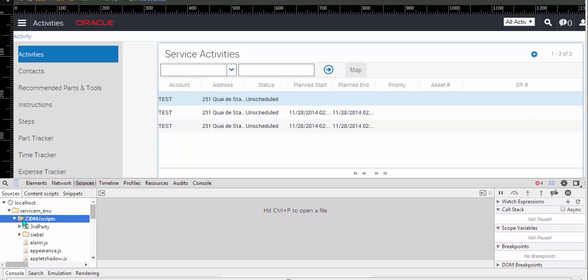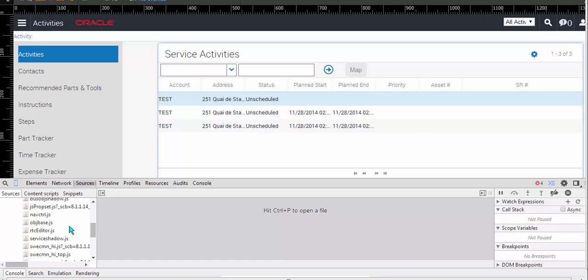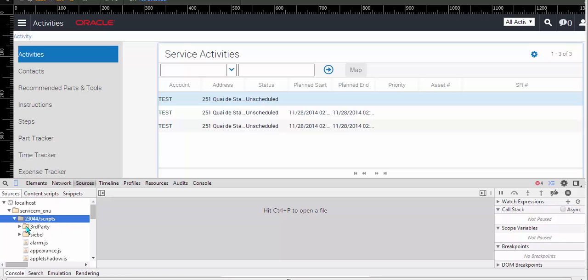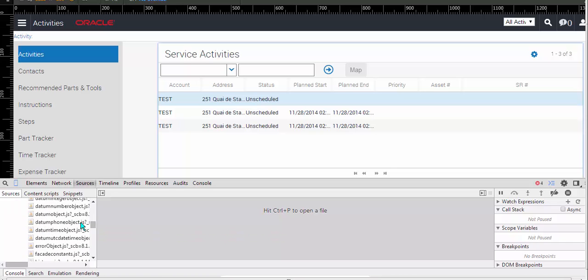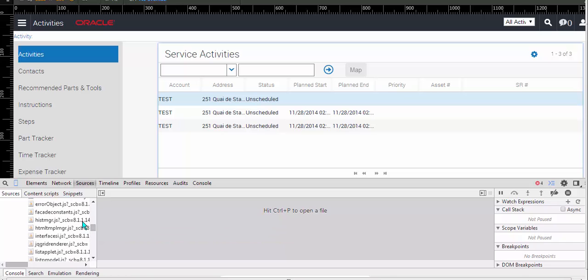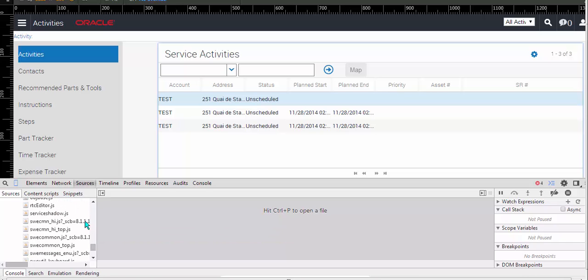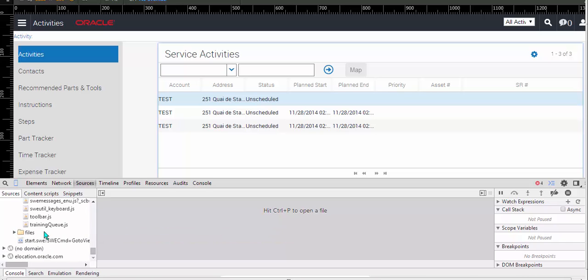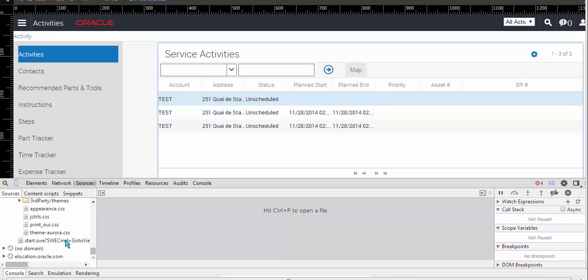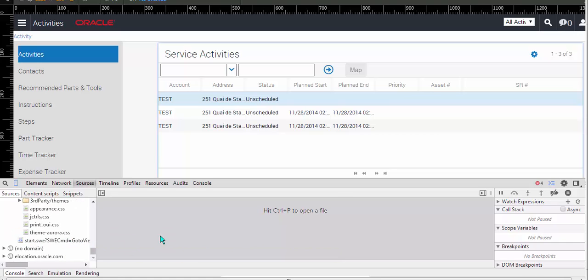It would appear that we are free of jQuery mobile. Since all I can see are standard Siebel files, proxy and standard Siebel renderers. This is a good thing.